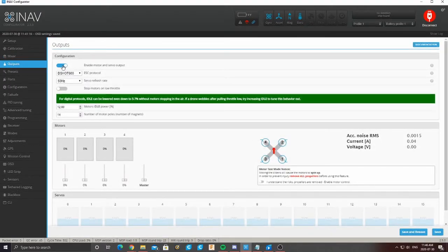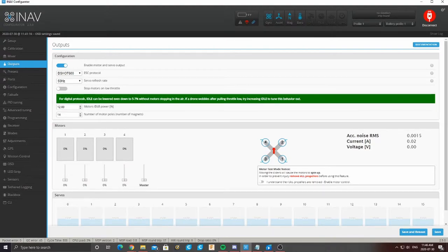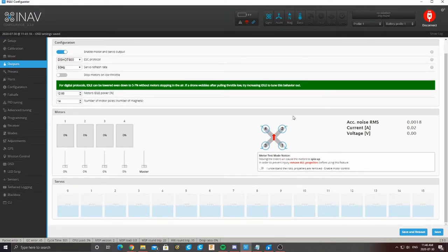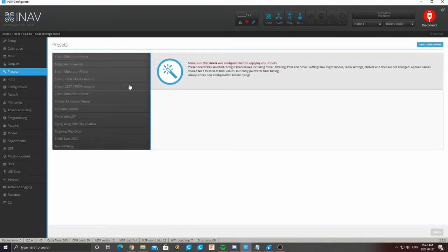When it reboots, come over to Outputs. Make sure that enable motor and servo output is turned on — by default it's off, so make sure that's on. We're using DShot 600, same as in Betaflight. We don't really want stop motors on low throttle for our case, but you can turn that on if you'd like. You can also test your motors here to make sure everything is working properly. If one of the motors is spinning backwards, you'll need to download BLHeli Suite to change the motor direction. There are plenty of videos on YouTube on how to do this — it's very simple. Once all your motor directions are correct, you can save your outputs.